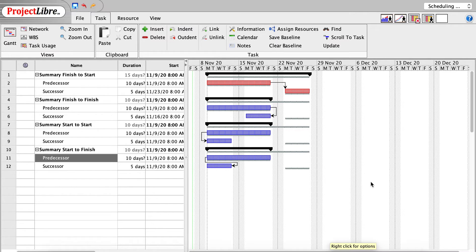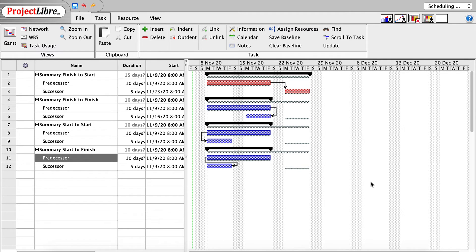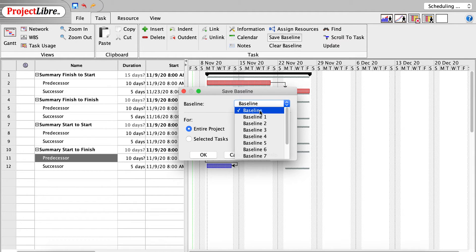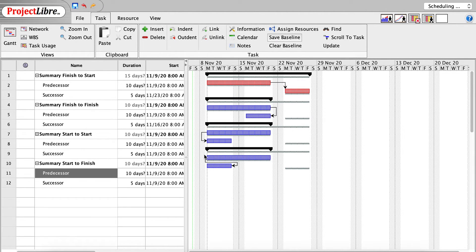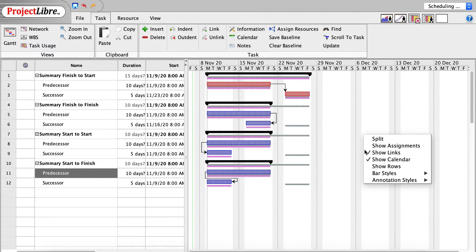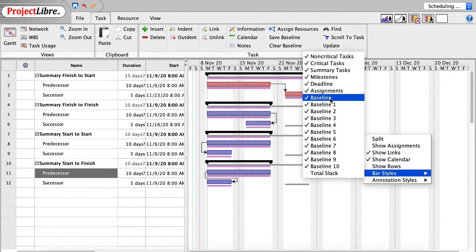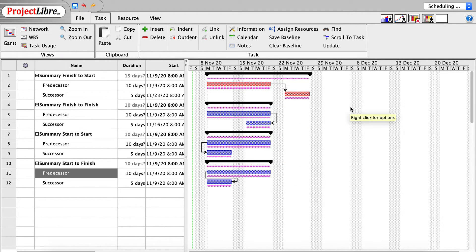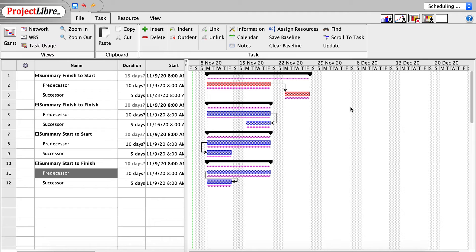Let's set another baseline. I want to show the impact of a change in duration of the predecessor on the successor with the various precedence relationships. So let me go through and save a baseline. I don't want to override the initial baseline, so I'll save it as baseline 1. And this looks pretty cluttered. You can see the magenta line is our new baseline 1. So I'm going to right-click, and on bar styles, I'm going to remove the initial baseline. Now, that doesn't eliminate the data, it's just not displaying on the screen here.